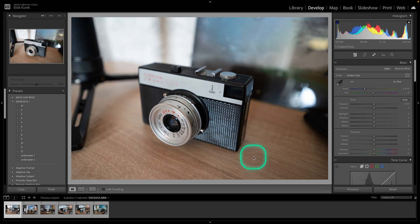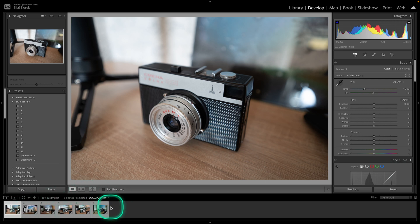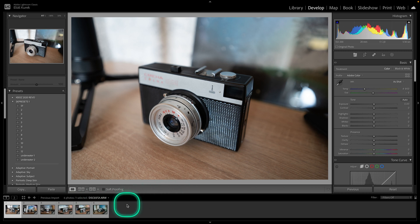Hey guys, my name is Elijah and in today's tutorial I will show you how to batch edit all of your photos in Lightroom Classic. It's very simple and straightforward, just follow my steps.